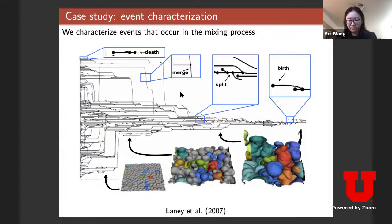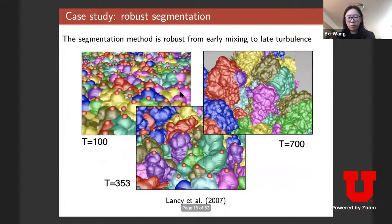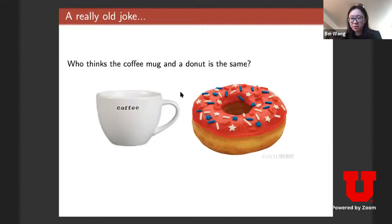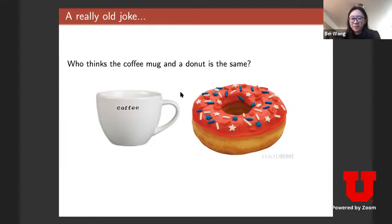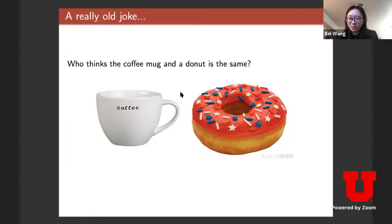This is fundamentally what we call the Morse-Smale complex. Let's get back to the foundational concepts you'll see throughout the semester. There's a really old joke describing a topologist: topologists think the coffee mug and the donut are the same thing.